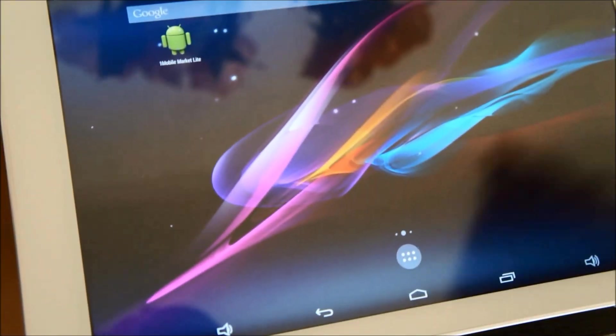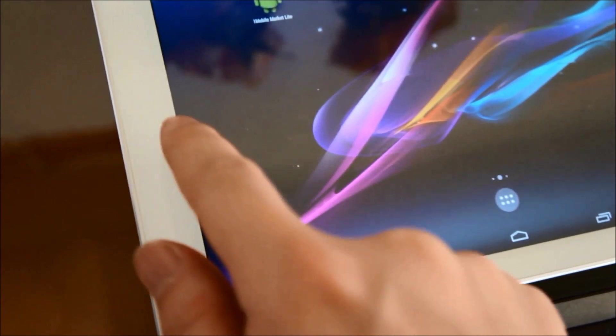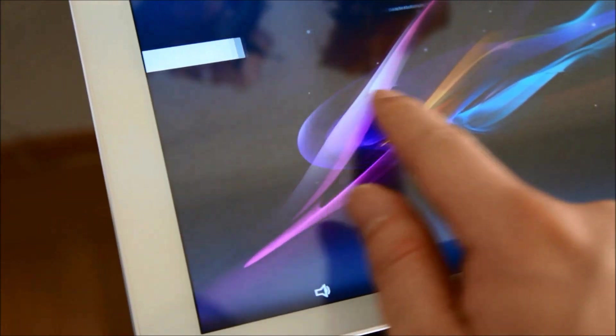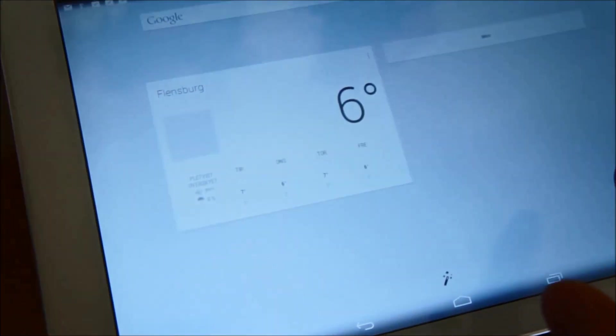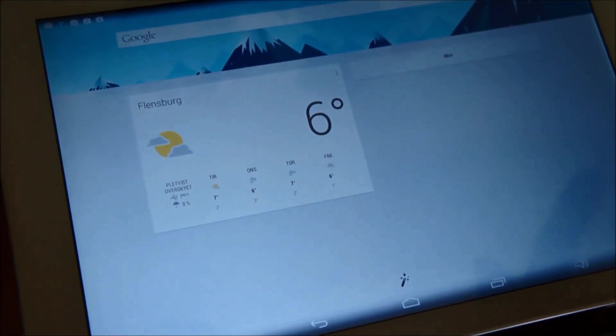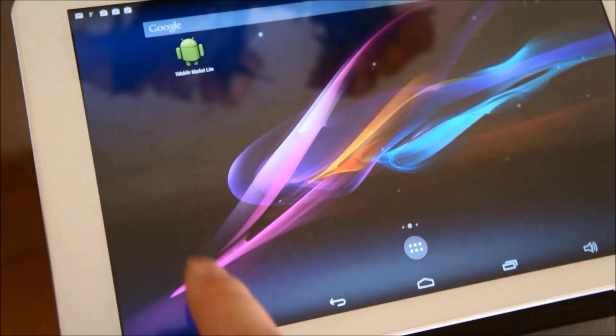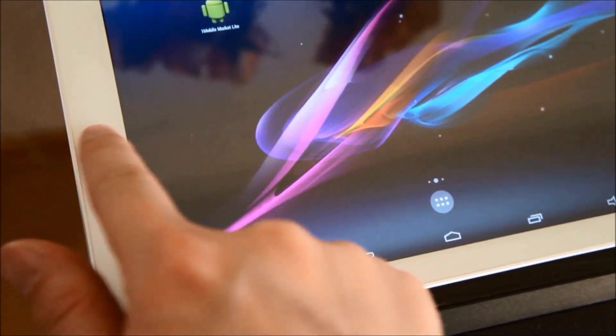Then I'm here on the home screen, and here when I slide to the side I will get Google Now.